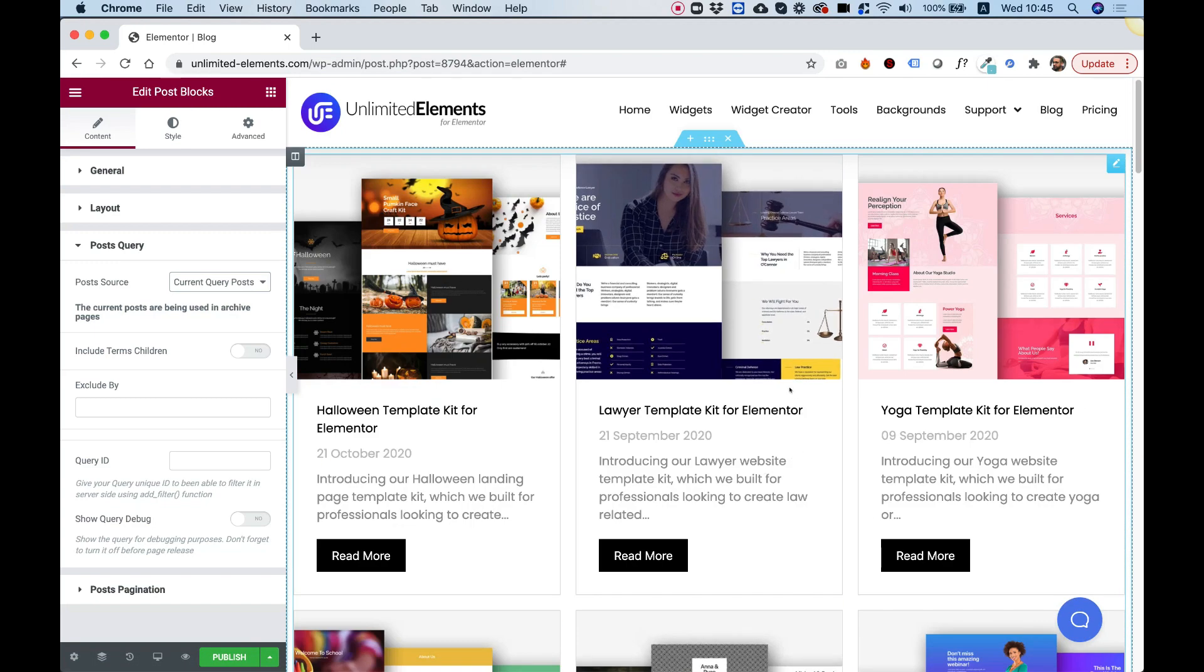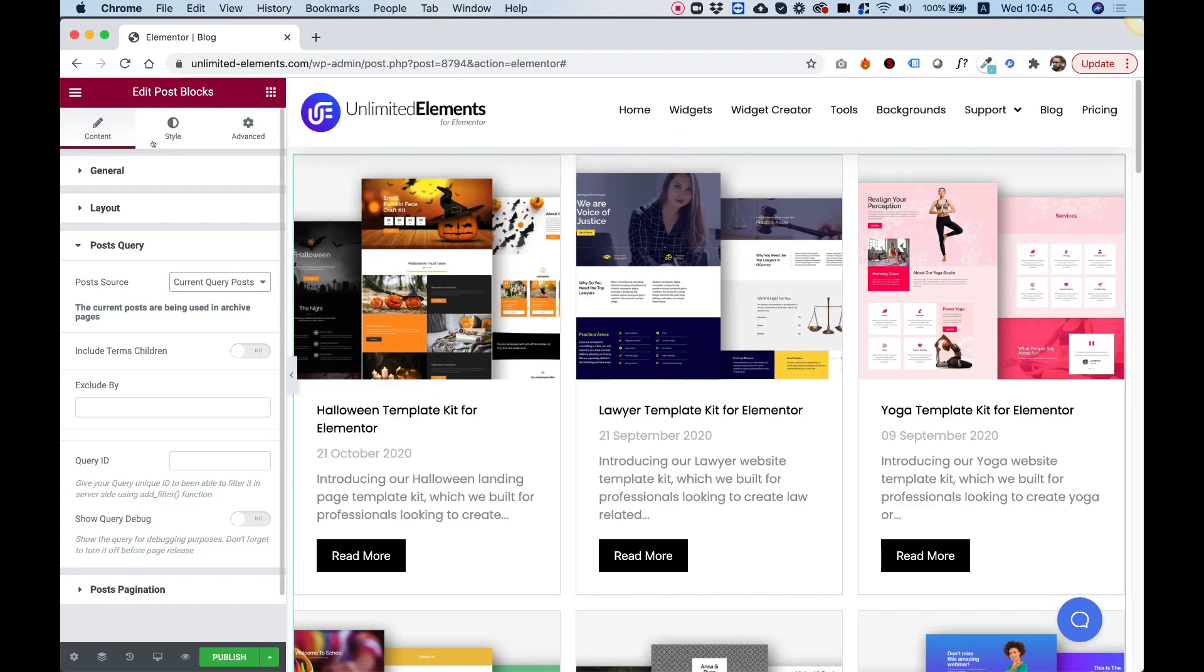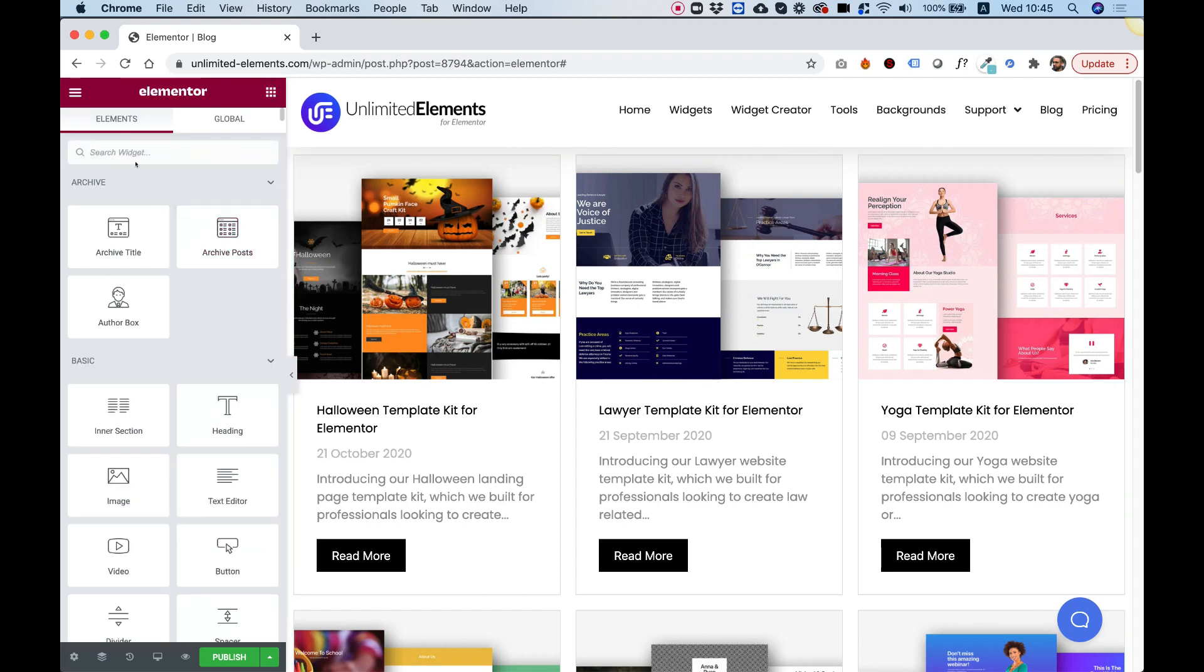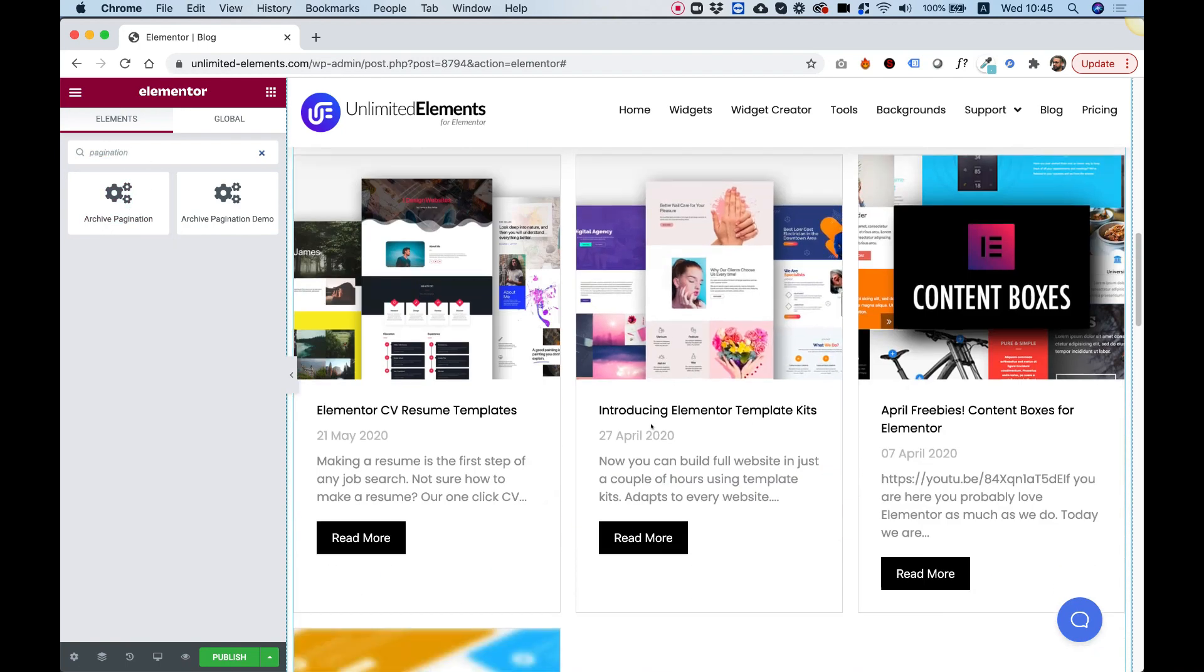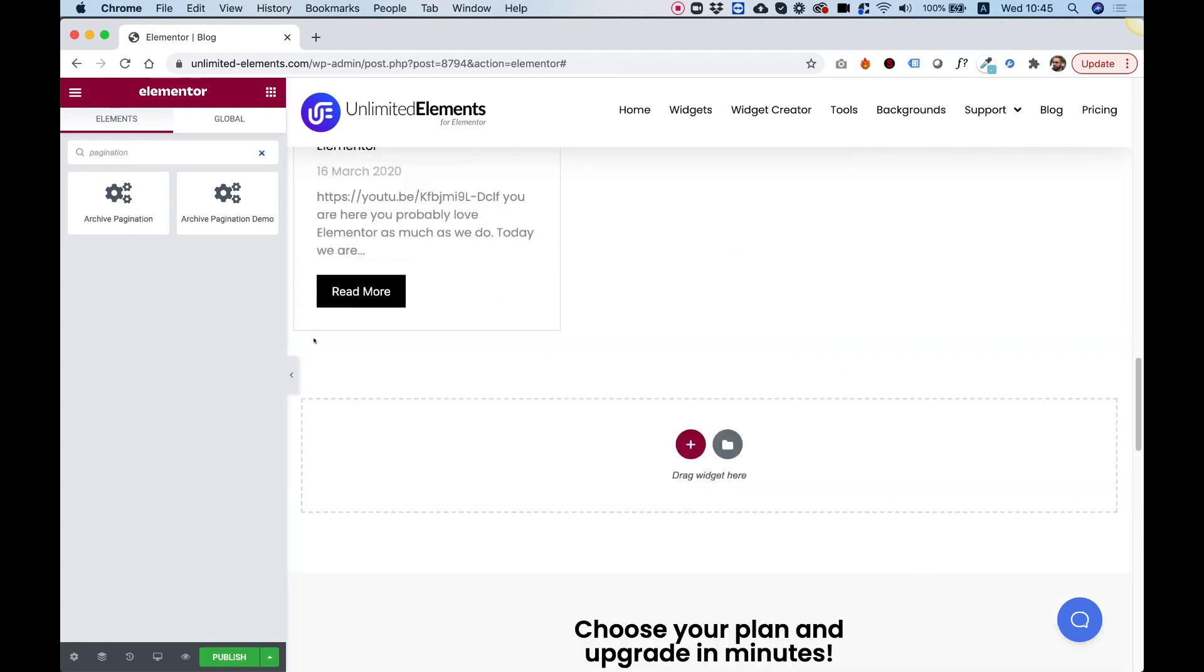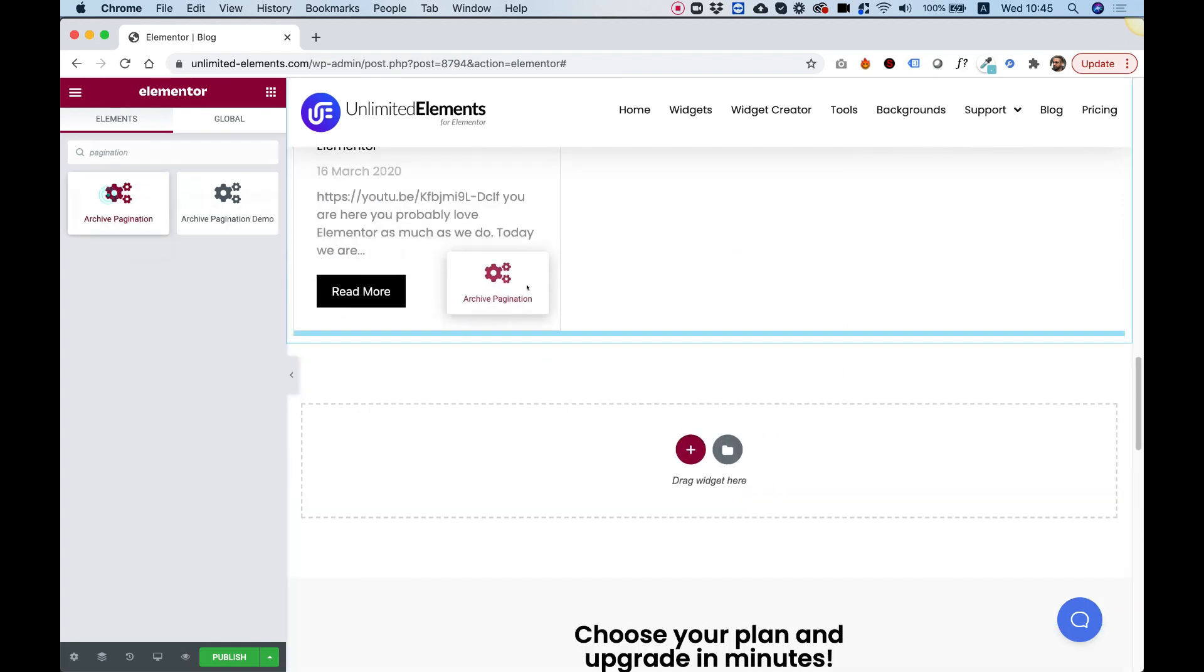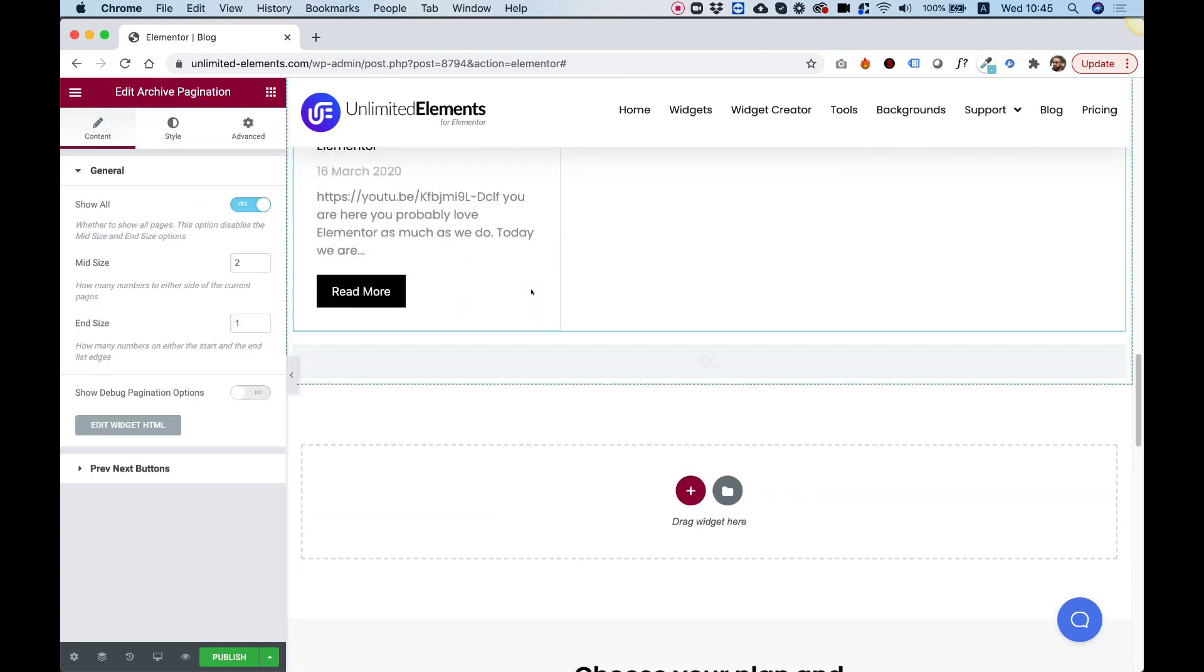The next part is adding pagination. So to add pagination, I'm going to click my widget pane and I'm going to search for the word pagination. Awesome. Here we go. Archive pagination, and I'm going to drag that inside.